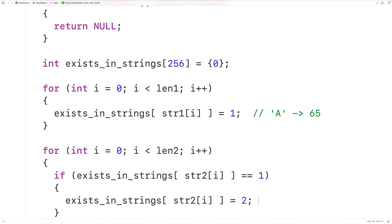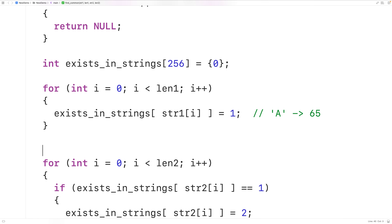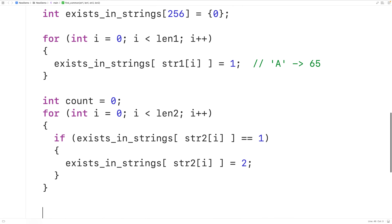We're also going to use this loop to count how many characters are common to both strings, so we know how much memory to dynamically allocate. Each time this if statement body runs, we know we've found another common character. So we'll declare an int variable called count initialized to 0, and each time the if statement body runs, we'll increment count by 1 with count++.